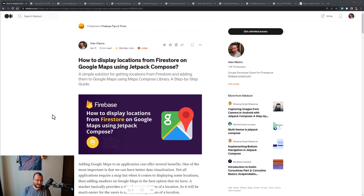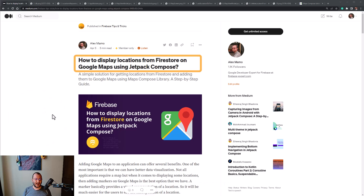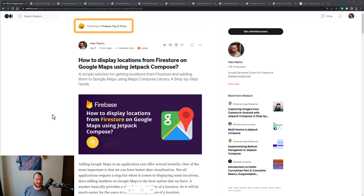Hey everyone, welcome to my channel. I'm Alex, a Google Developer Expert for Firebase. In this video I'm going to show you how to display location from Firestore on Google Maps using Jetpack Compose. This is a companion video for an article I wrote — the link is in the description below — which was recently published on the Firebase Tips and Tricks publication on Medium.